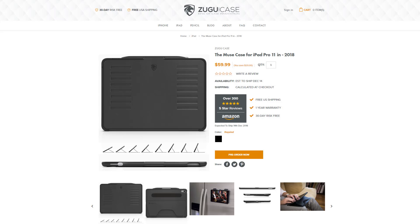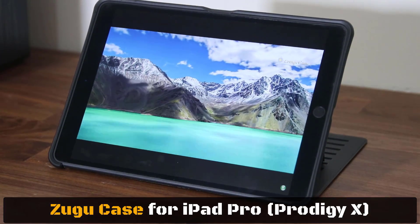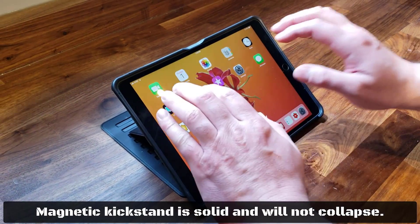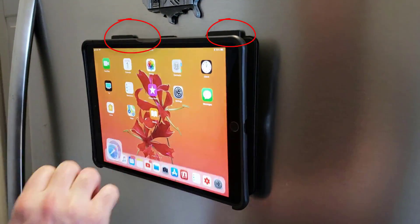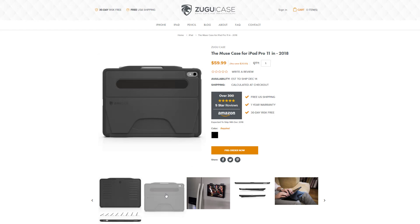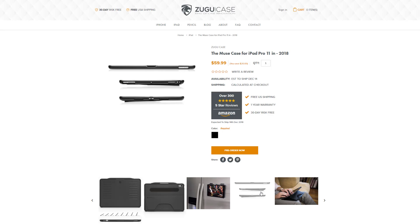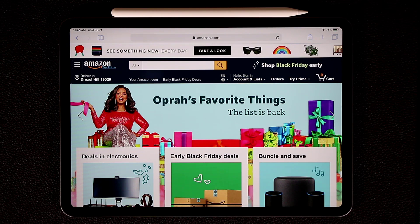If you're looking to buy a new case for your iPad Pro, I highly recommend the new Muse case for the latest generation iPad Pros. Muse case is manufactured by Zugu Case, the number one top rated case manufacturer on Amazon. I've been using their Prodigy X series on my iPad Pro 10.5 for over a year — it has a best-in-class kickstand, excellent drop protection, and powerful magnets to attach your iPad to your refrigerator. You can buy or reserve the Muse case for the iPad Pro 11-inch or 12.9-inch on their website or Amazon — links are in the description.